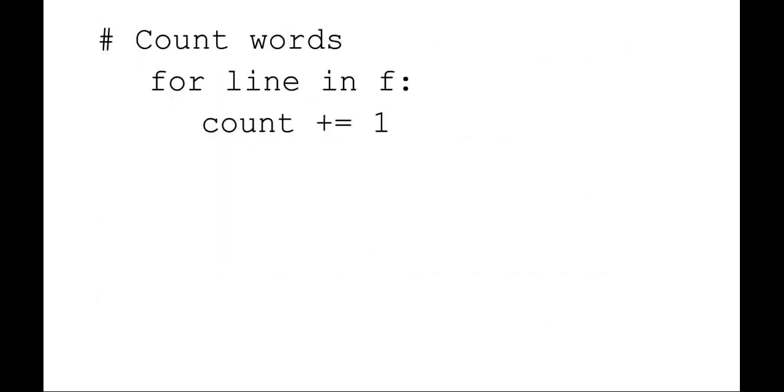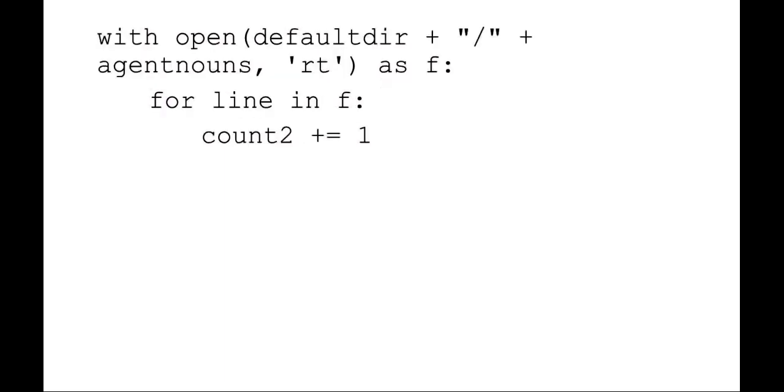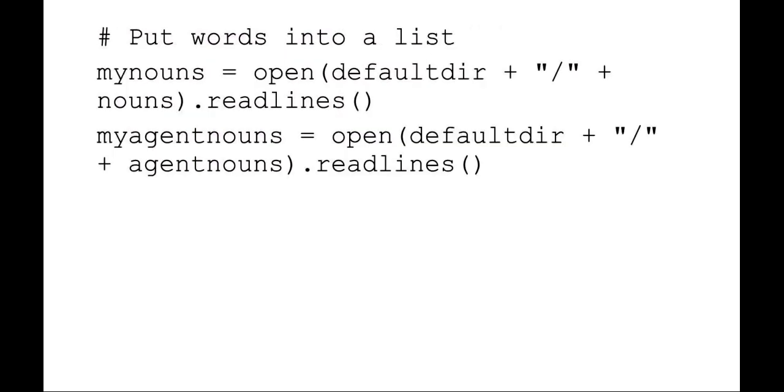You could do something like count the number of words. So for line in file handle, increment the count variable. You could do the exact same thing with the second file. It's just with opening that second file name as second file handle, for line in file handle, increment your second counter variable. So that's just one method of counting all the words in those two files and sending them to a variable.